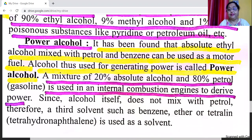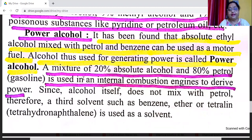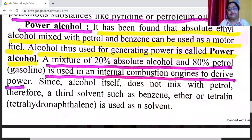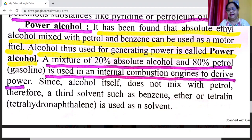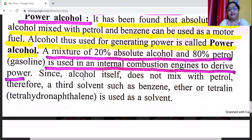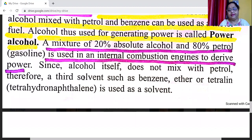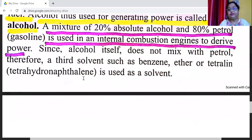Power alcohol: absolute ethyl alcohol mixed with petrol and benzene can be used as a motor fuel. Alcohol used for generating power is called power alcohol. A mixture of 20% absolute alcohol and 80% petrol (gasoline) is used in internal combustion engines. Since alcohol does not mix directly with petrol, a third solvent such as benzene, ether, or tetraline is used.